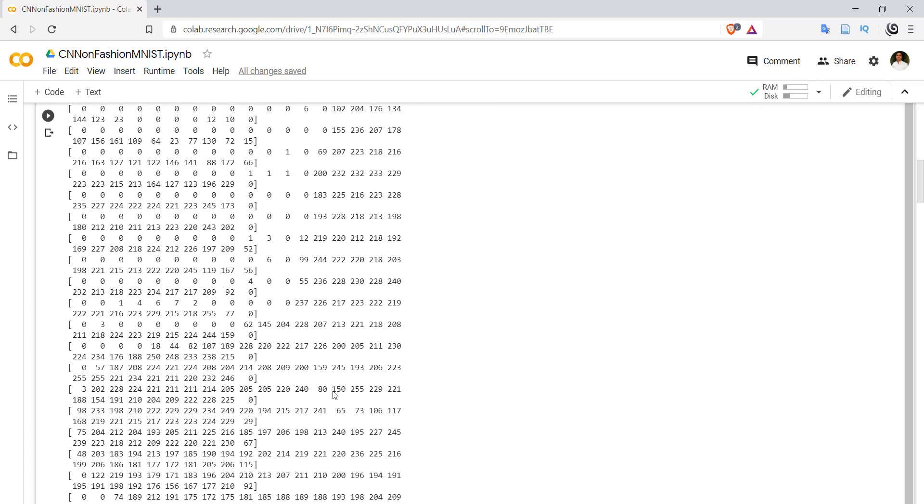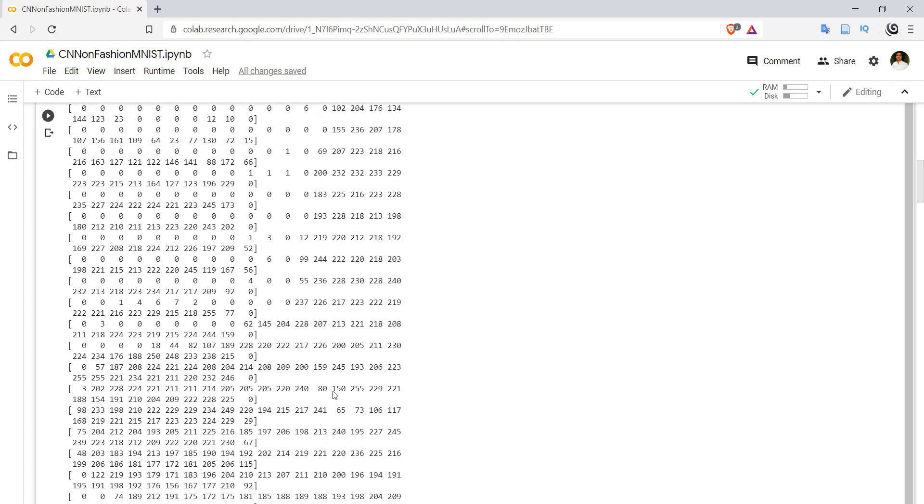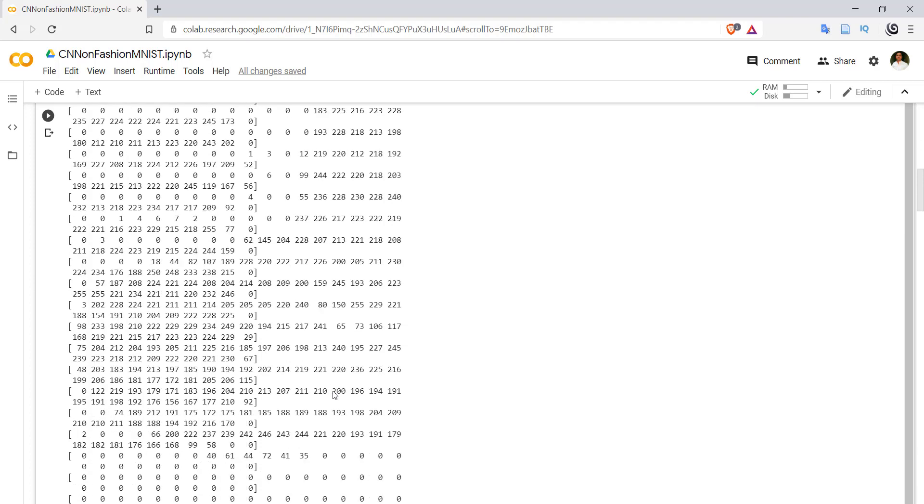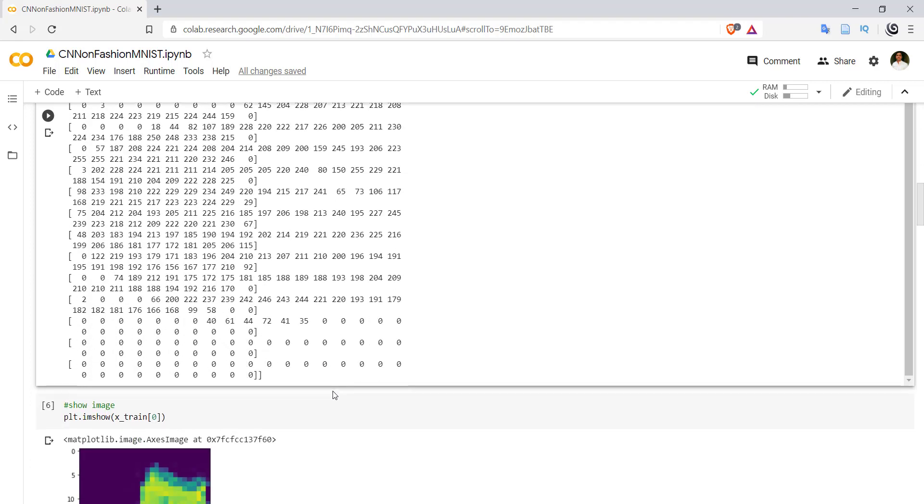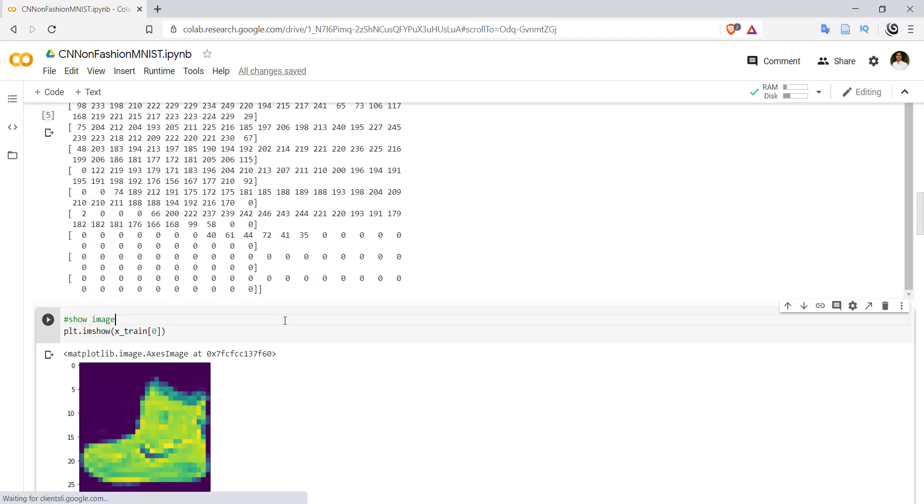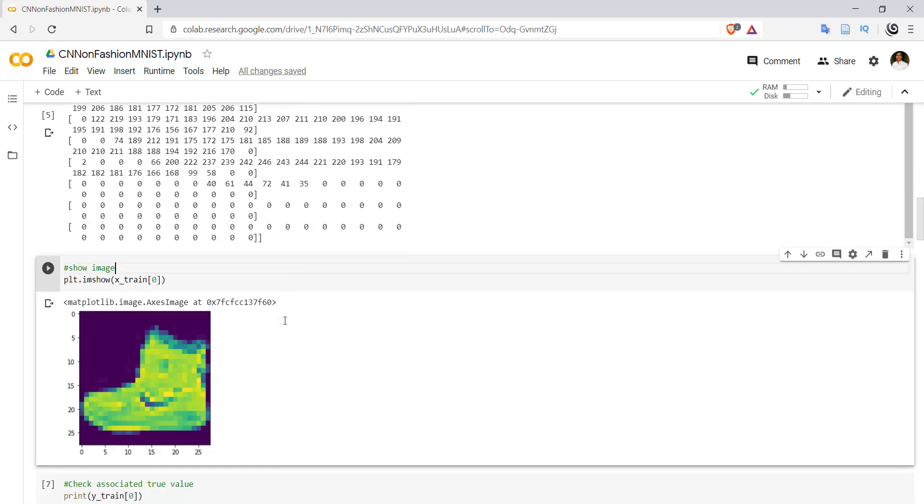Again, it is a grayscale image and it is indicating how much that particular pixel is bright.